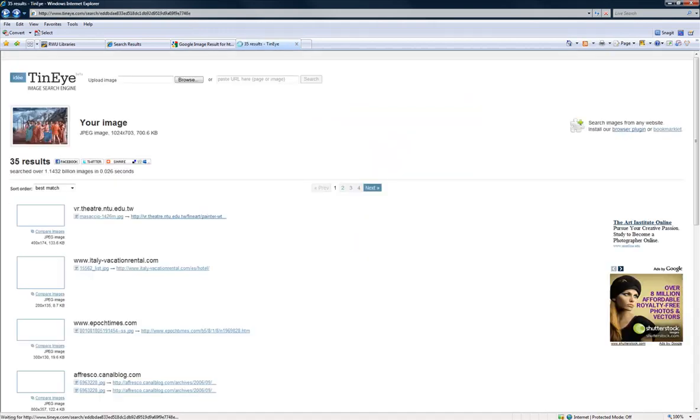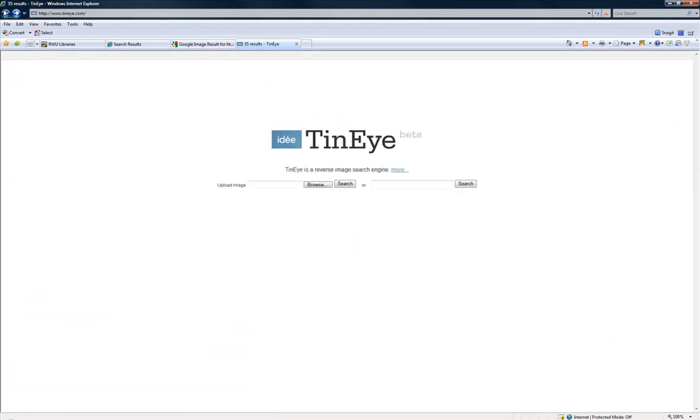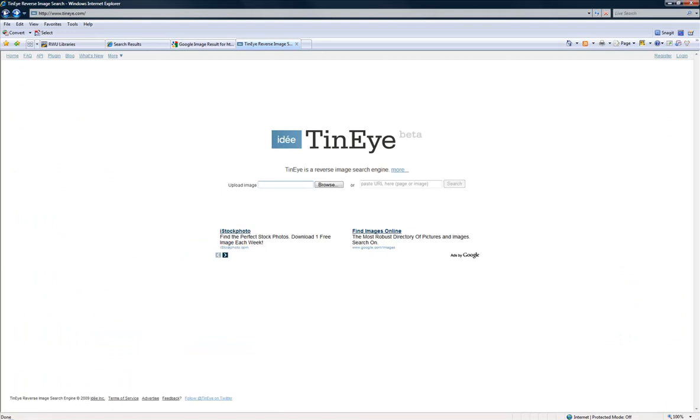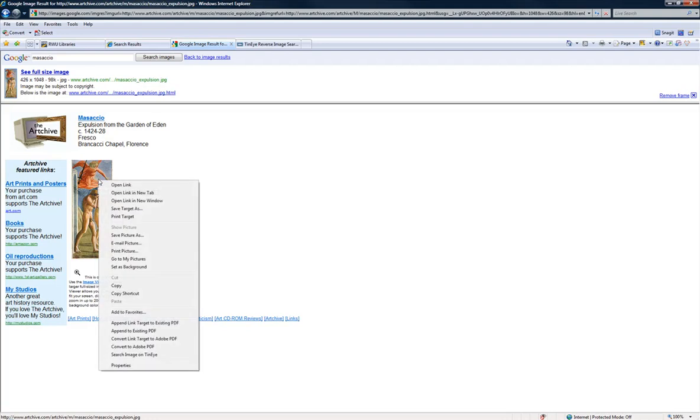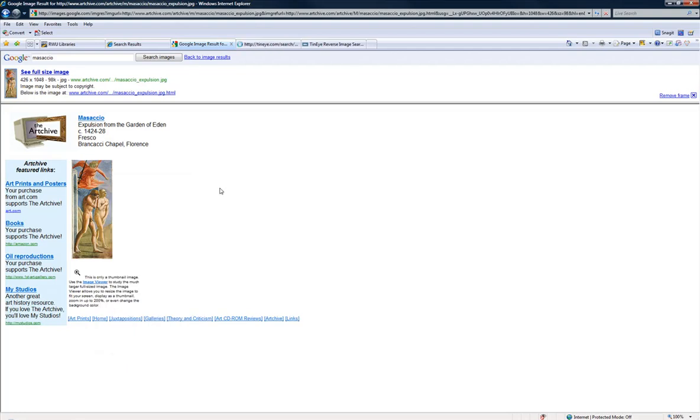Another great thing about TinEye is that they have a plugin. If you're just plugging away on, say, Google Images and you're looking for the Expulsion from the Garden of Eden by the same artist, you can actually right-click on any image online and just go down to search image on TinEye. And it'll do the same search